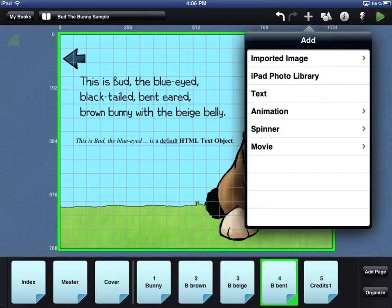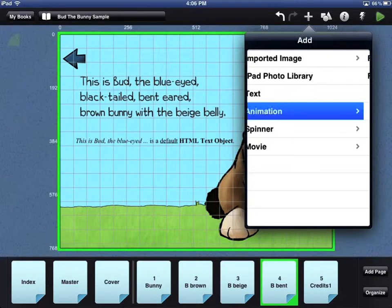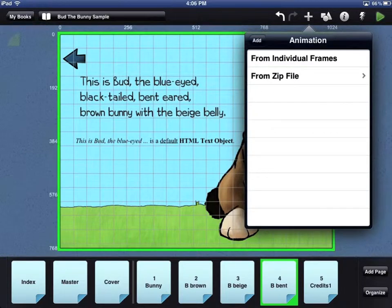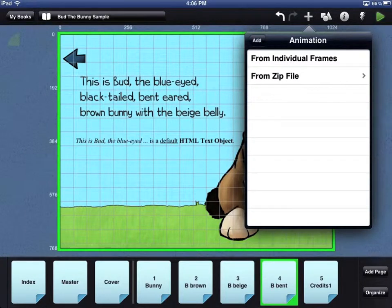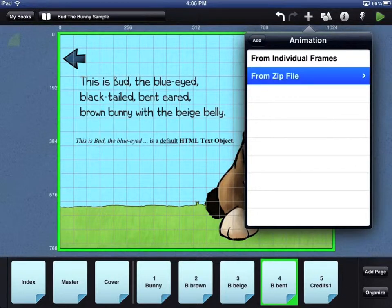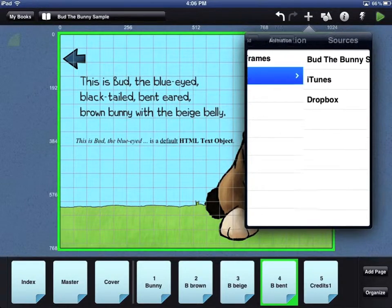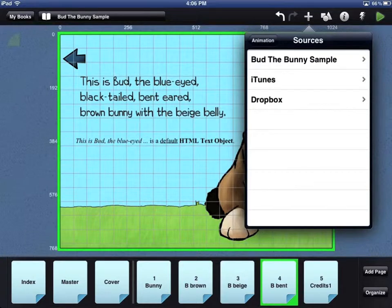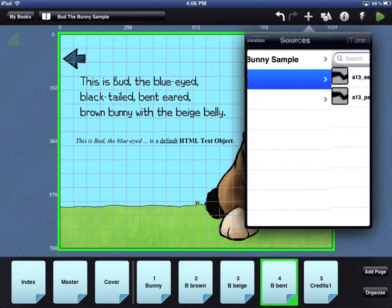If you want to add an animation to your page, you have two options. You can add each individual frame one by one, or you can add a zip file that contains all the frames of the animation. You can add a zip file that has already been used somewhere in your book, from iTunes, or from Dropbox.